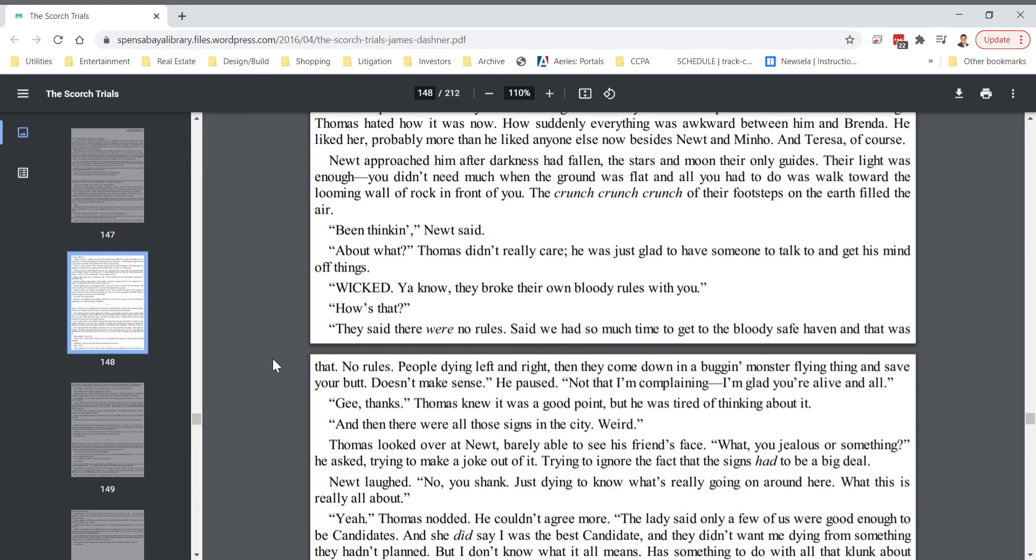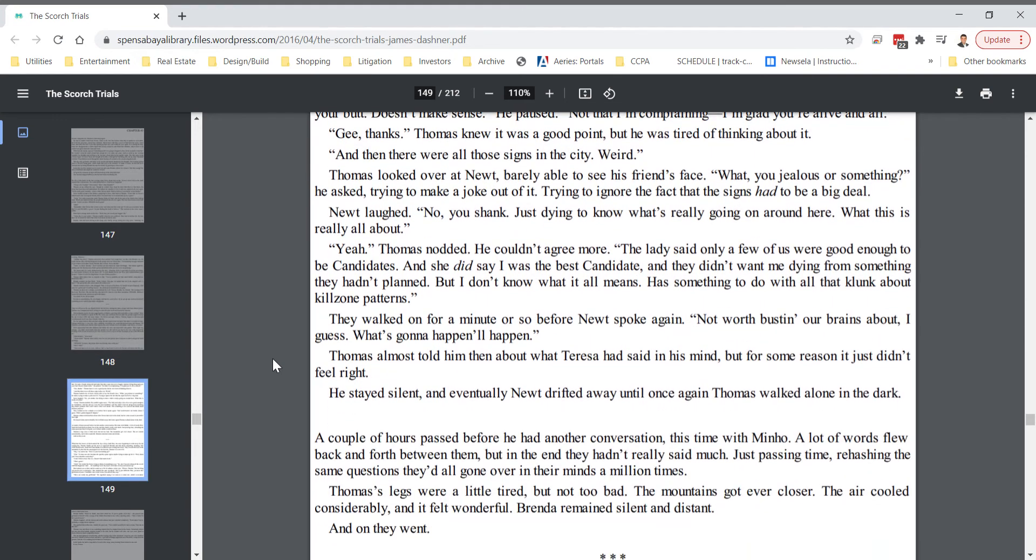Thomas knew it was a good point, but he was tired of thinking about it. And then there were all those signs of you in the city. Weird. Thomas looked over at Newt, barely able to see his friend's face. What, you jealous or something? He asked, trying to make a joke out of it. Trying to ignore the fact that the signs had to be a big deal. Newt laughed. No, you shank. Just dying to know what's really going on around here. What this is really all about. Yeah, Thomas nodded. He couldn't agree more.